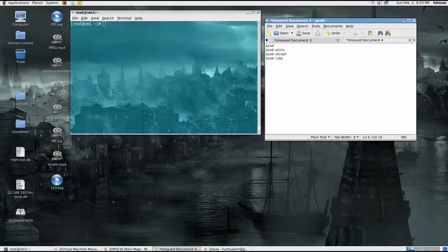Hi guys, this is Mohamed and I'm back with another tutorial. Today I'm going to be setting up a primary DNS server. As part of my DNS deployments series, I will be deploying a slave, cache, and root server later on. So today I'm deploying the primary server.